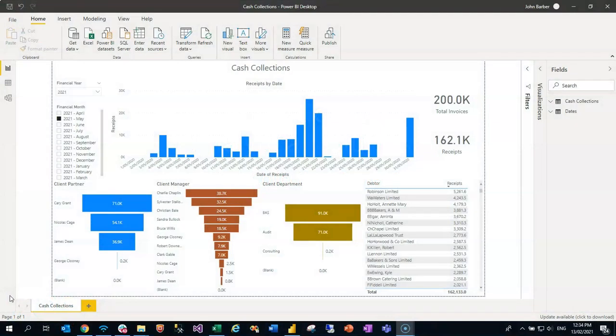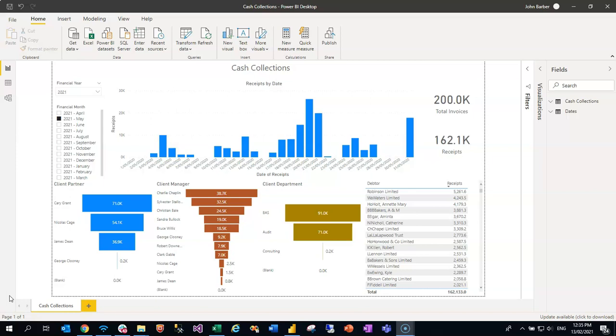The PIQ cash collections Power BI desktop template uses exactly the same data set as we've just seen, used through our more structured reporting services delivery method. With Power BI, it allows us to add advanced visualizations and also allows you to interact with those.